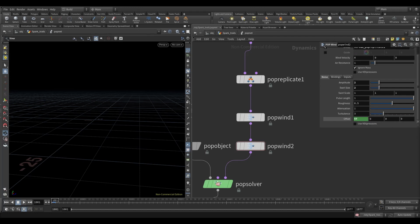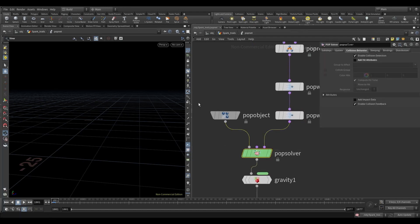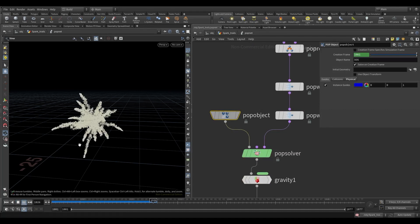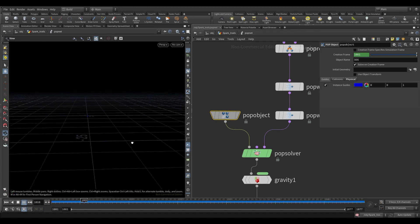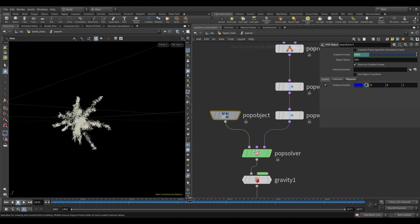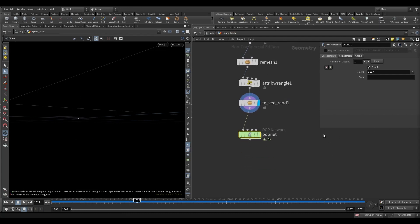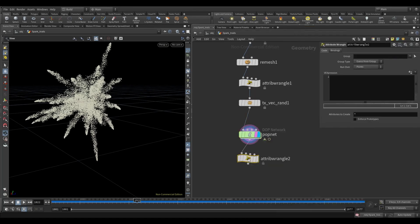Let's play and see how it looks. Take a wrangle node and set the P scale value to 0.01.